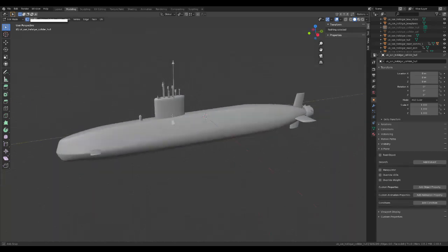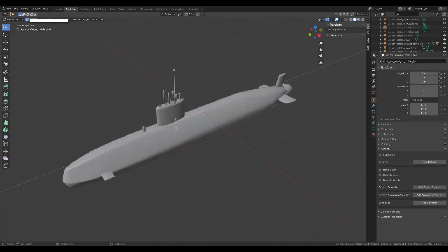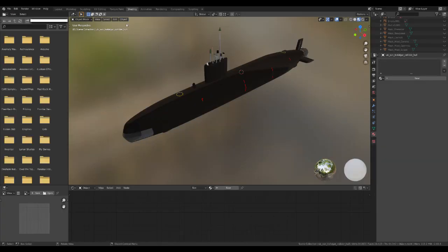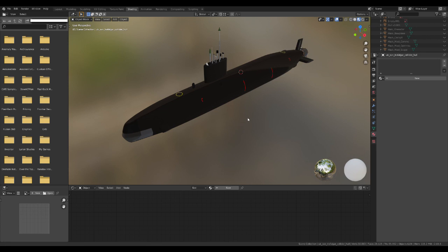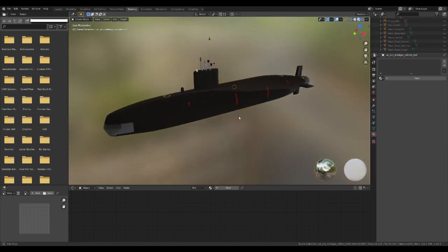You can see I've got a prop version and a pump jet version ready to go because some of the Trafalgars had props and some have pump jets. Here's the model all textured up a little bit.